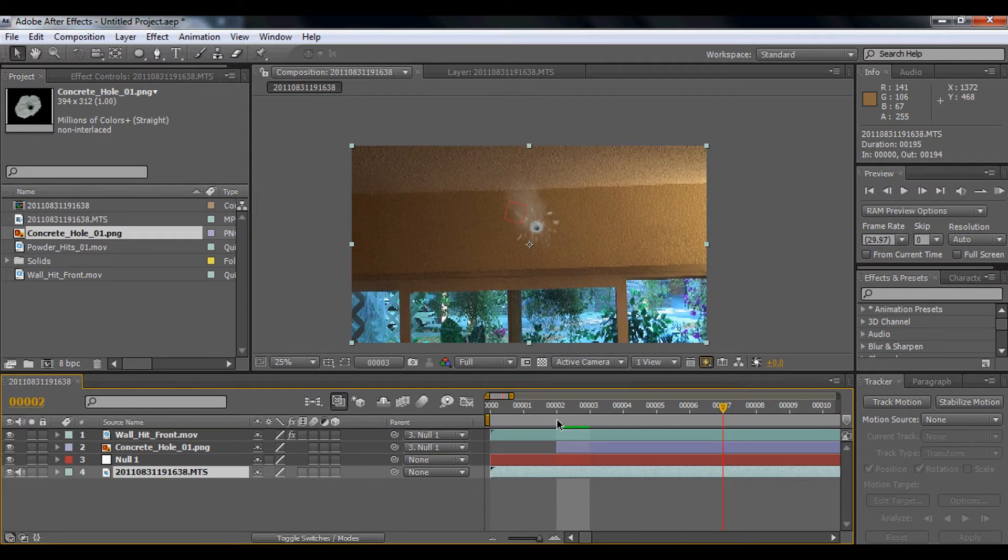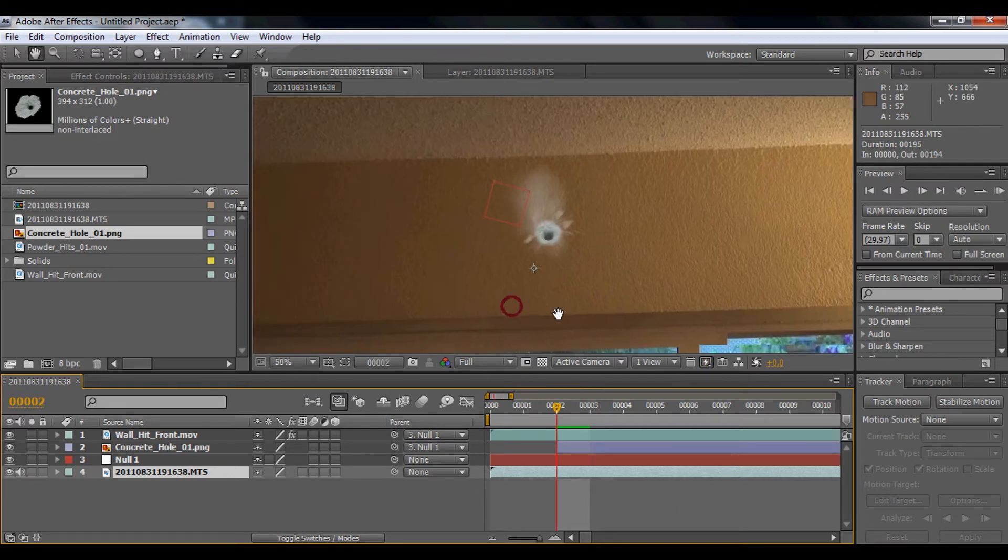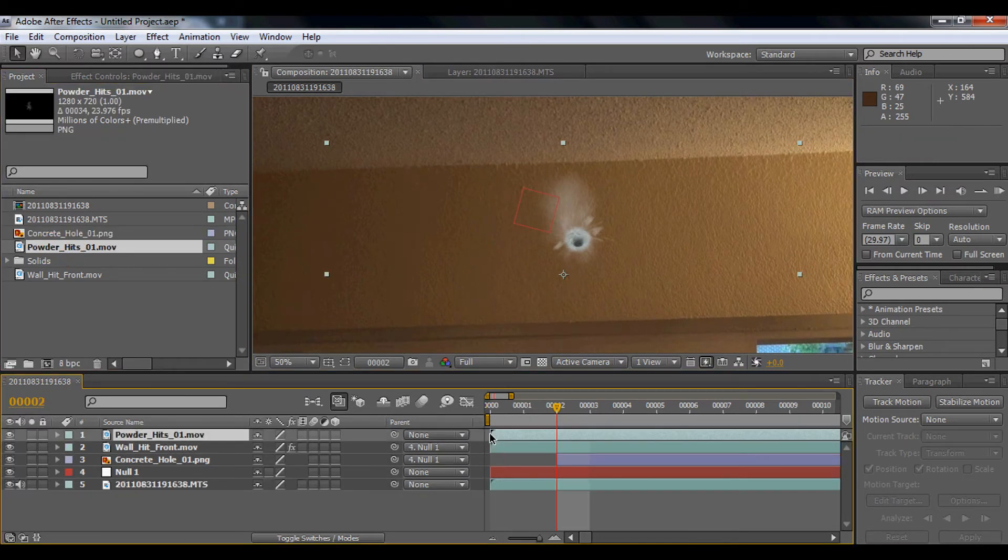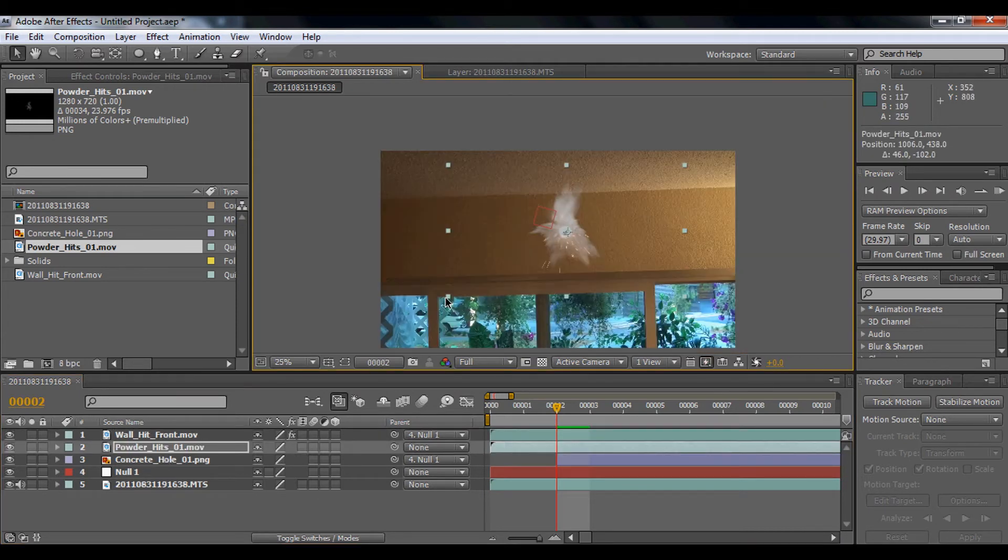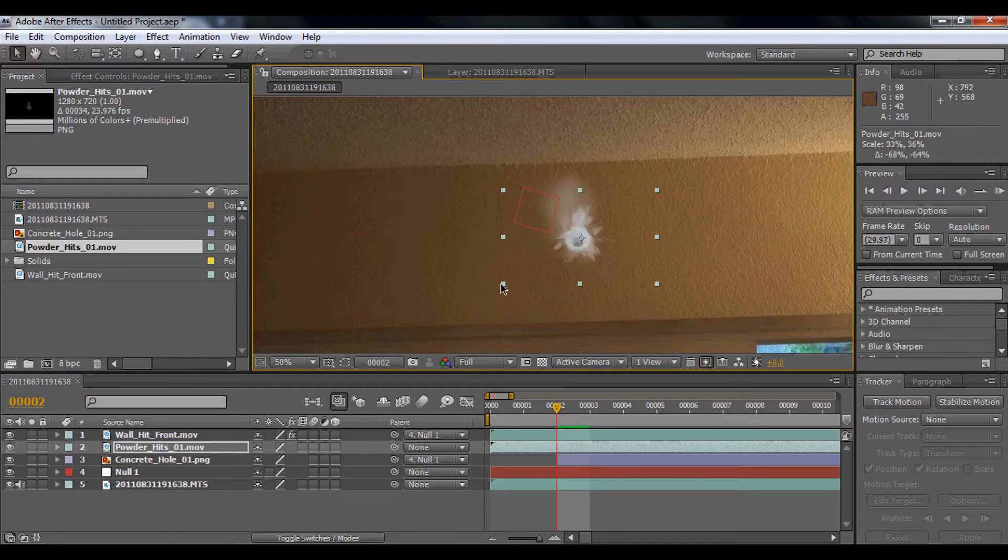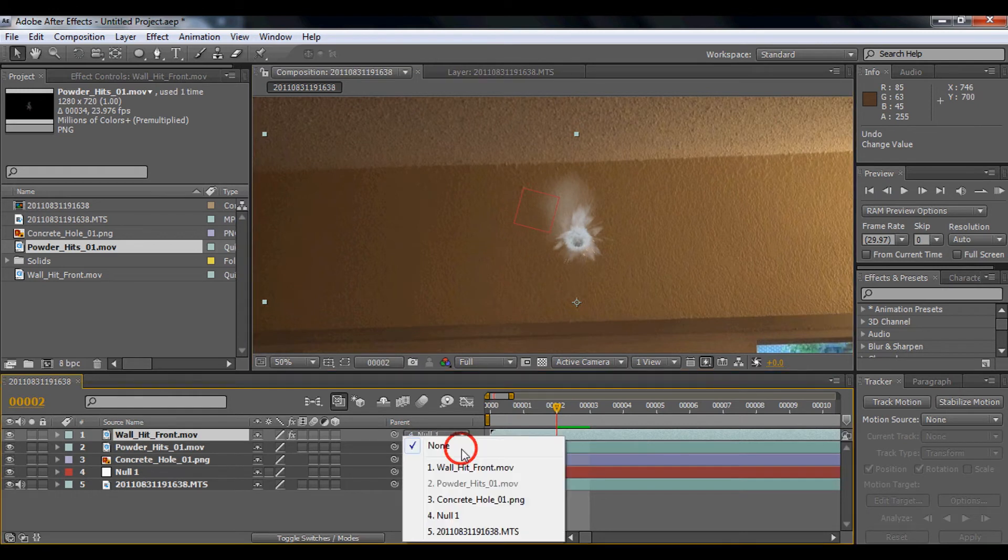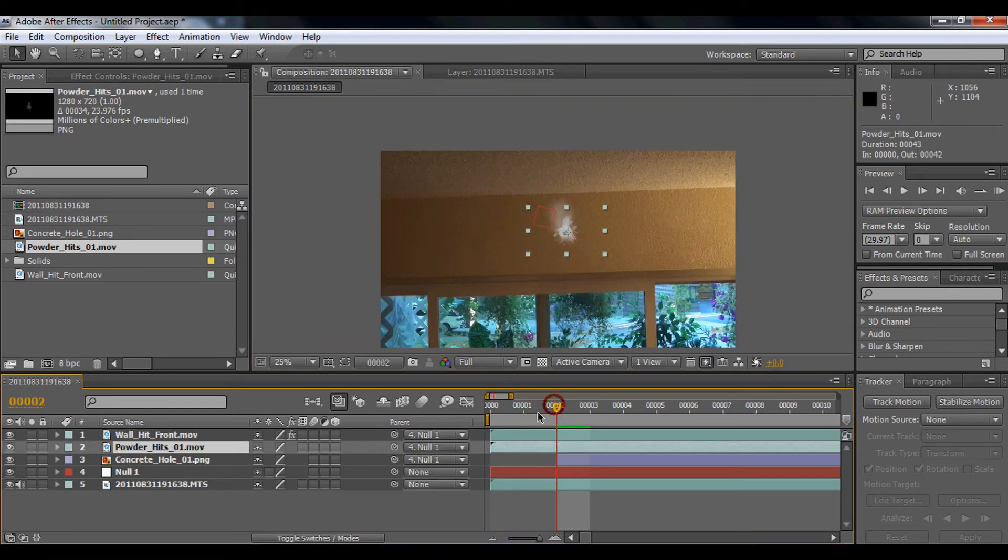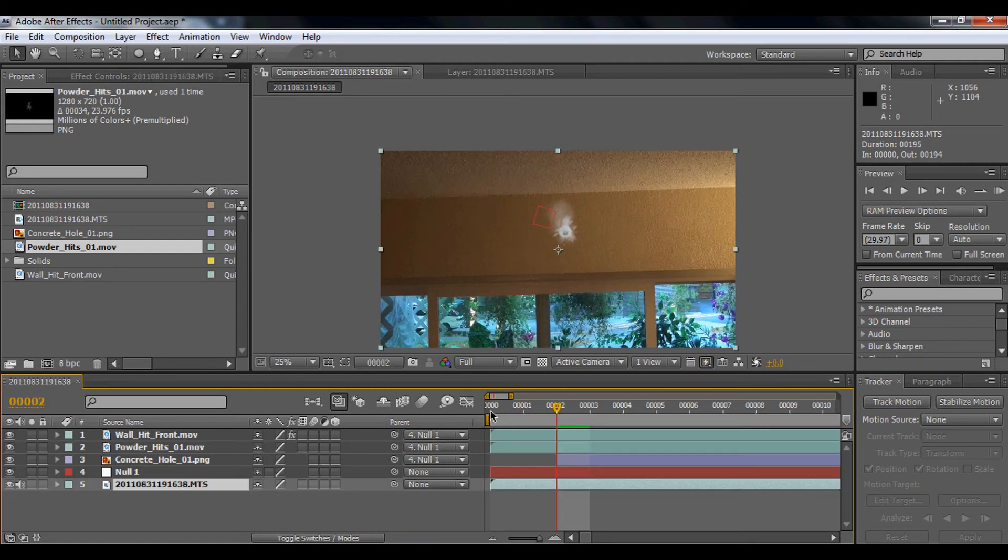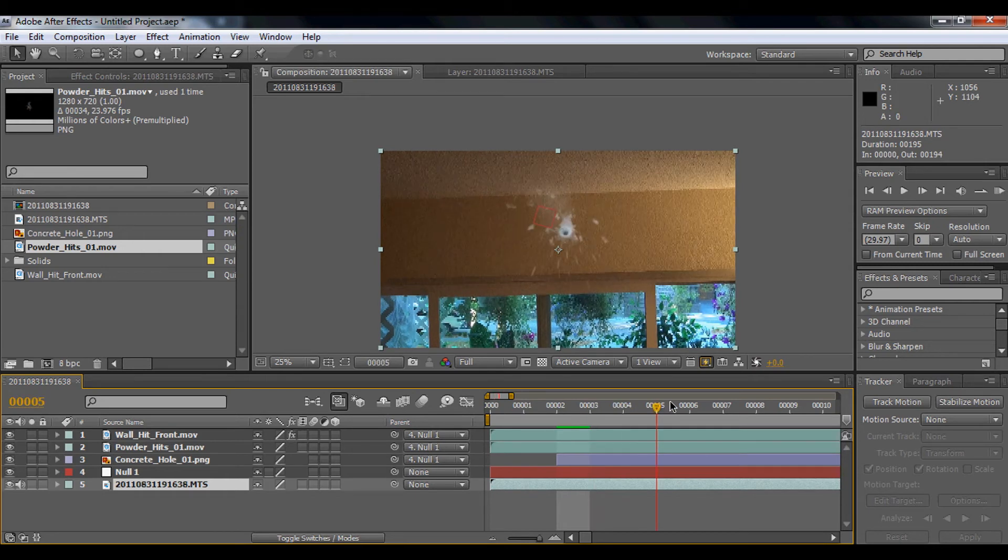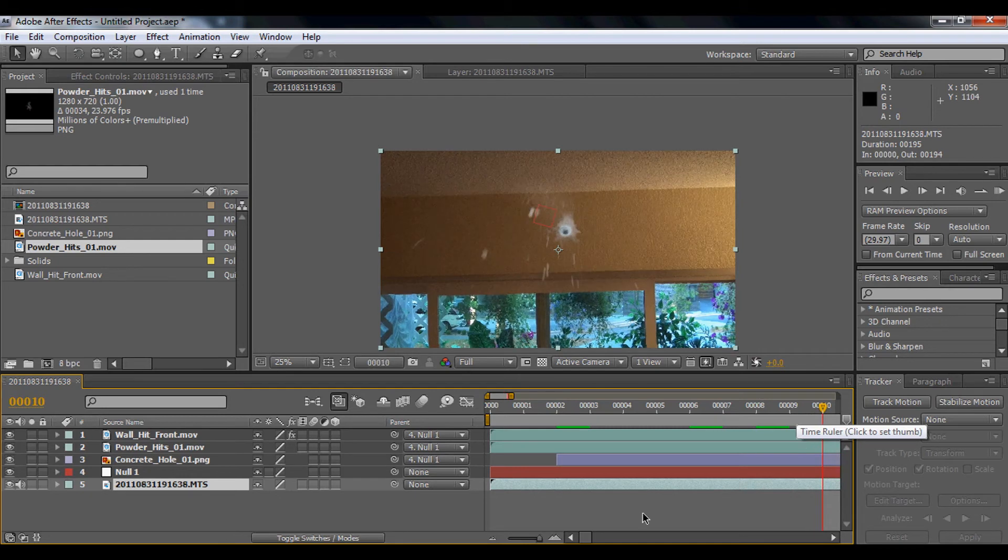If you want to make it more realistic, I'm going to use the powder hits and drag it below behind the wall hit and make it smaller. We're also going to parent the powder hits to the null object. Now you'll see this nice wall hit.